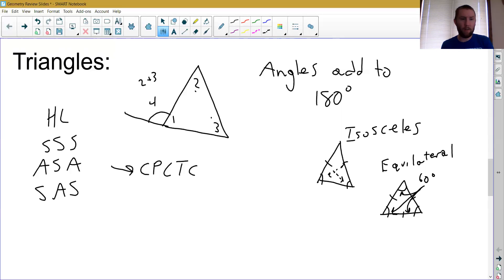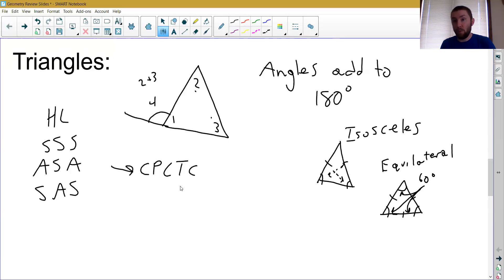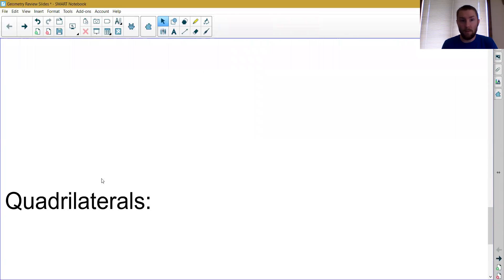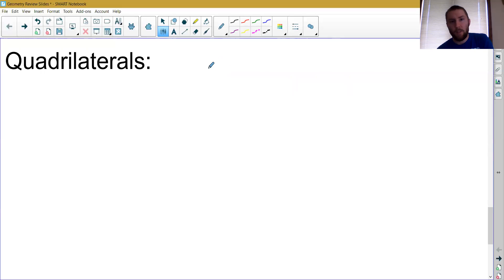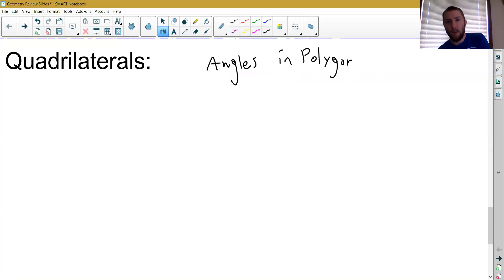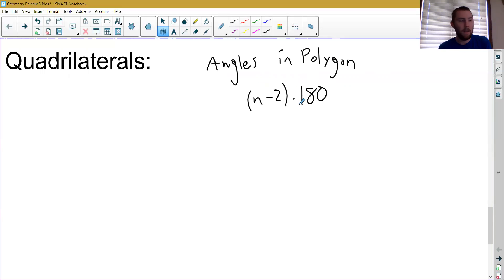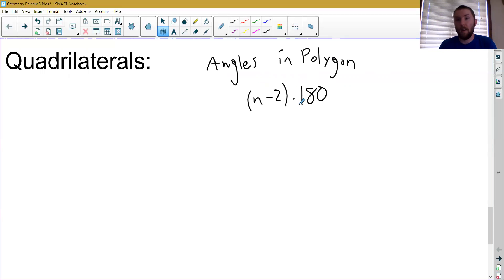We did a whole section on overlapping triangles, but that was just more complicated pictures using the same concepts. Then when we started virtual learning we moved on to quadrilaterals — four-sided shapes instead of three-sided shapes. First we talked about polygons in general and the interior angles, using the formula (n − 2) × 180 degrees because we divided shapes into triangles to find the sum of their angles. We also looked at exterior angles — exterior angles of a polygon always add up to 360 degrees no matter what. That was the start of chapter 6.